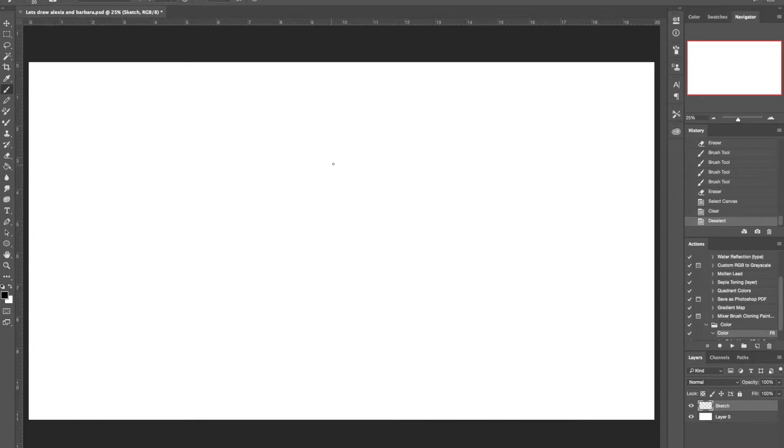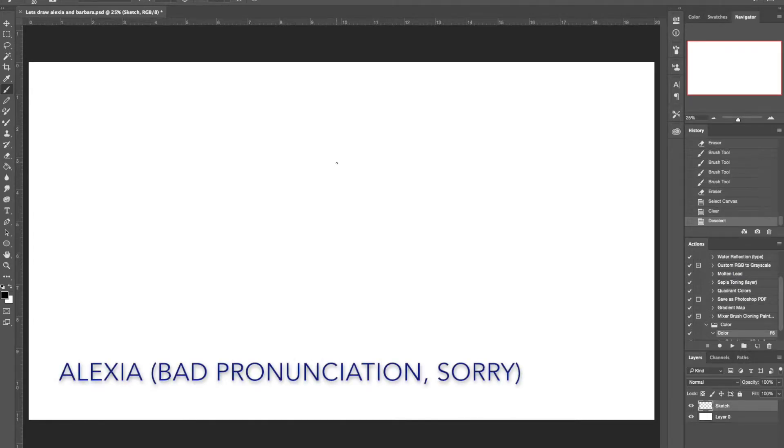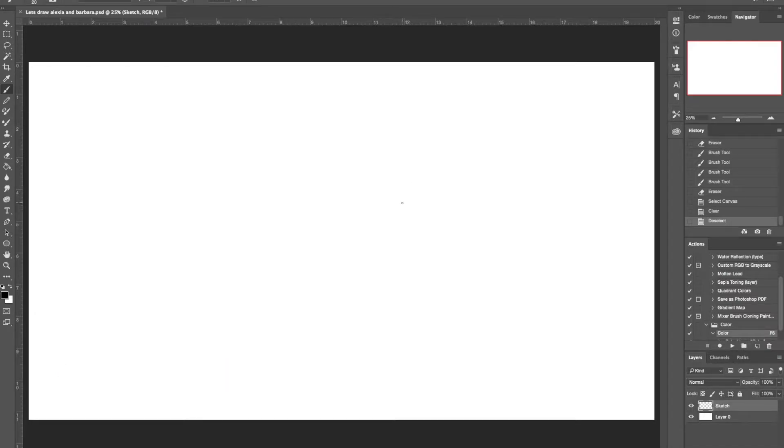Hello everyone! Ms. Art Garden here and today we're going to do a Let's Draw of Alexia. She's a character requested by Fernando Yanmar. And let's go ahead and get started.